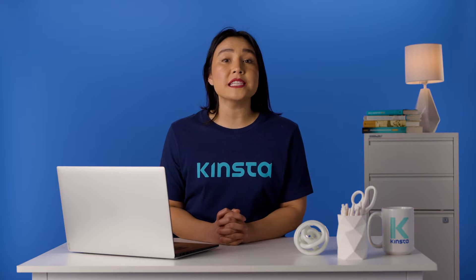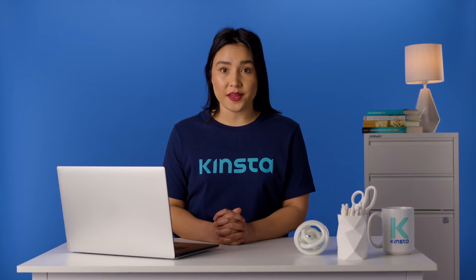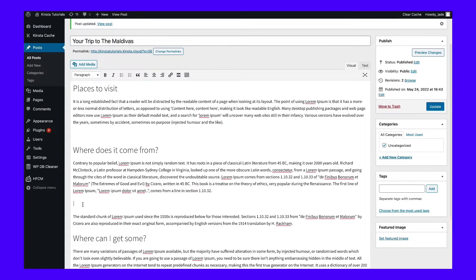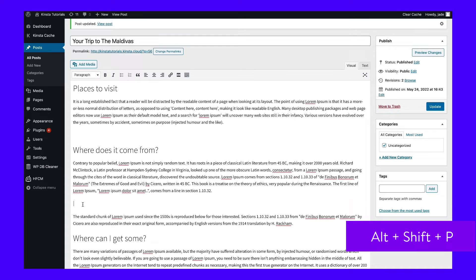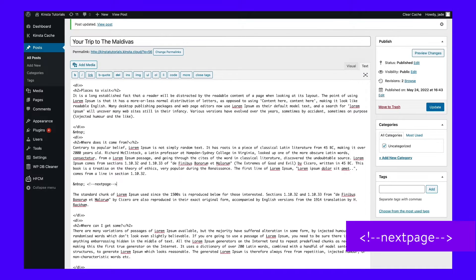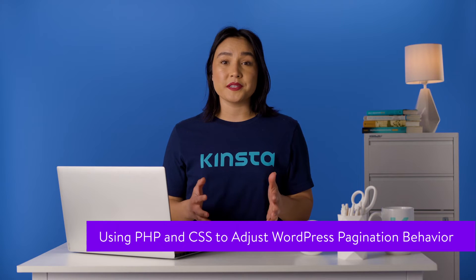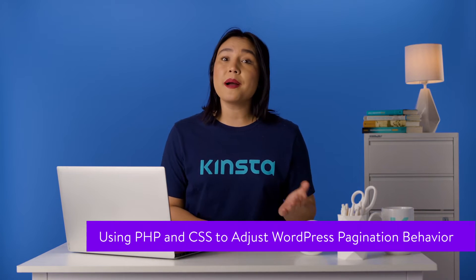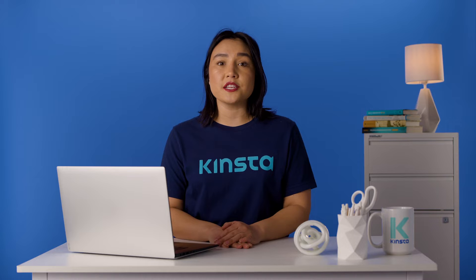If you're using the classic TinyMCE editor, you can choose where to add page breaks using one of two methods. One, you can place your mouse cursor where you want to add the page break in the visual tab of the editor, then use the keyboard shortcut Alt plus Shift plus P. Or you can manually place the page break by pasting a snippet into the text tab of the editor. If you're not a very technical person, this method probably isn't for you — you might want to skip ahead to the pagination plugins.